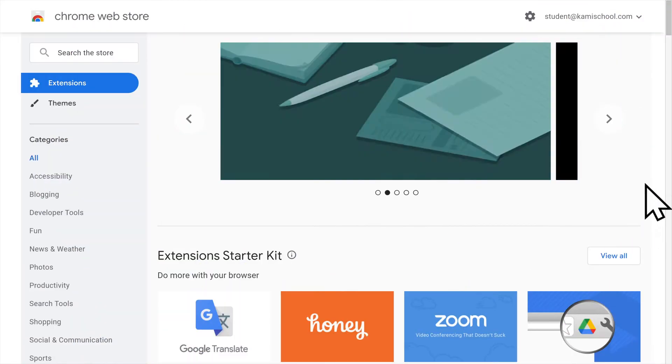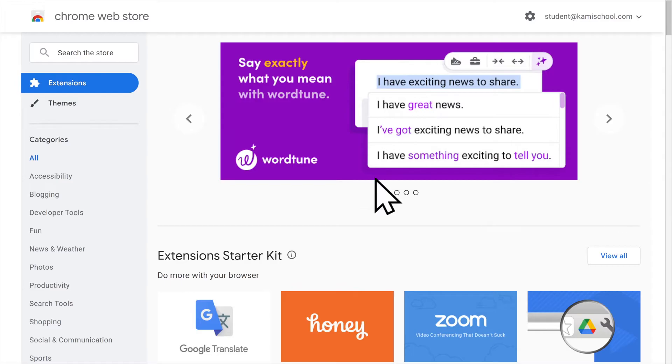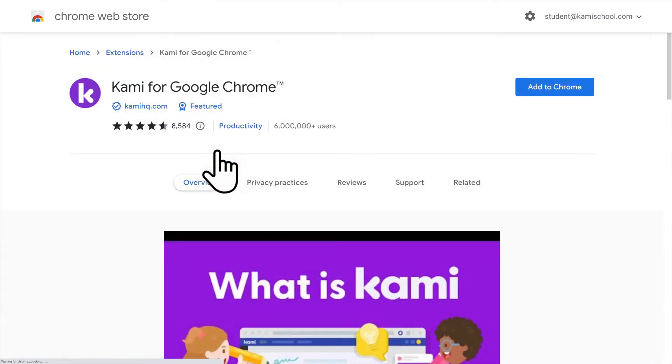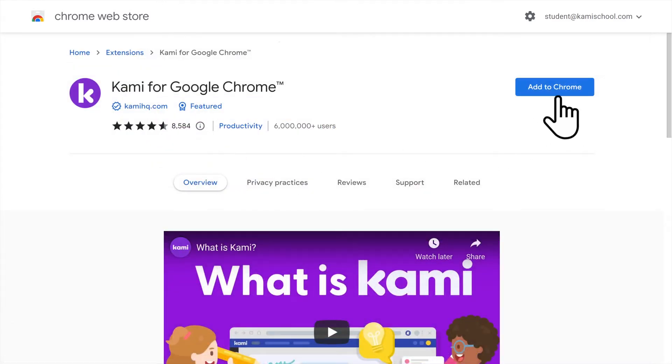If you use Google Chrome, head to the Chrome Web Store. Search for Kami and then click Add to Chrome.